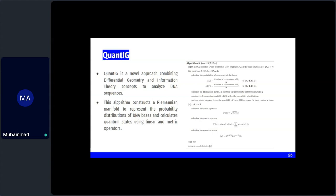Once the manifold is formed, it must be mapped to a Hilbert space since quantum computing requires a Hilbert space. A basis maps manifold M to Hilbert space H, then a linear operator is applied. The quantum state is constructed as (1/√L) · g · (1/√L) · |0⟩, where g is the metric and L is the linear operator. This produces the encoded state. These algorithms are all experimental, open to criticism and peer review.